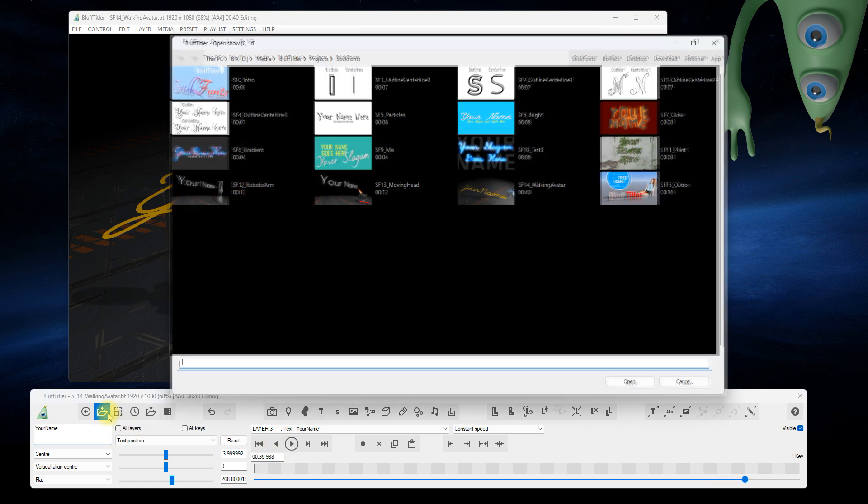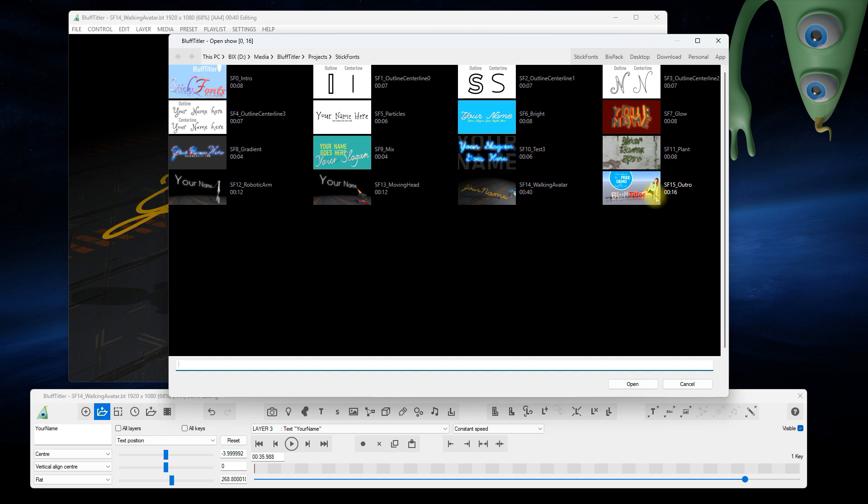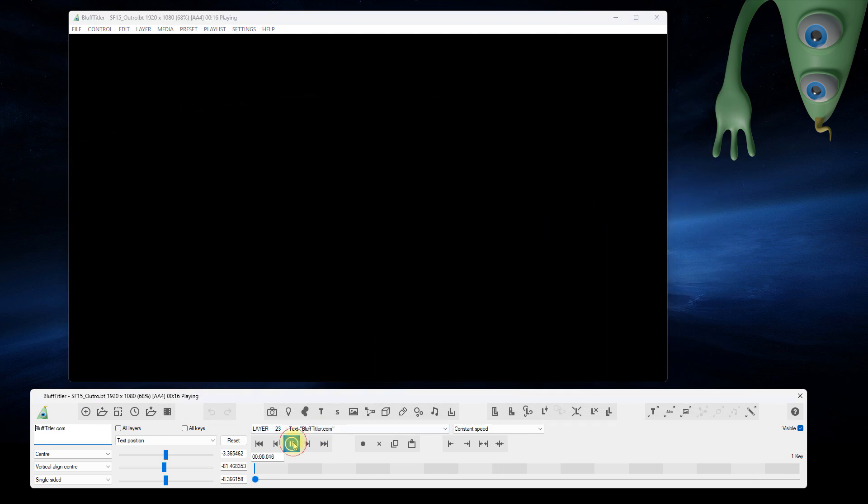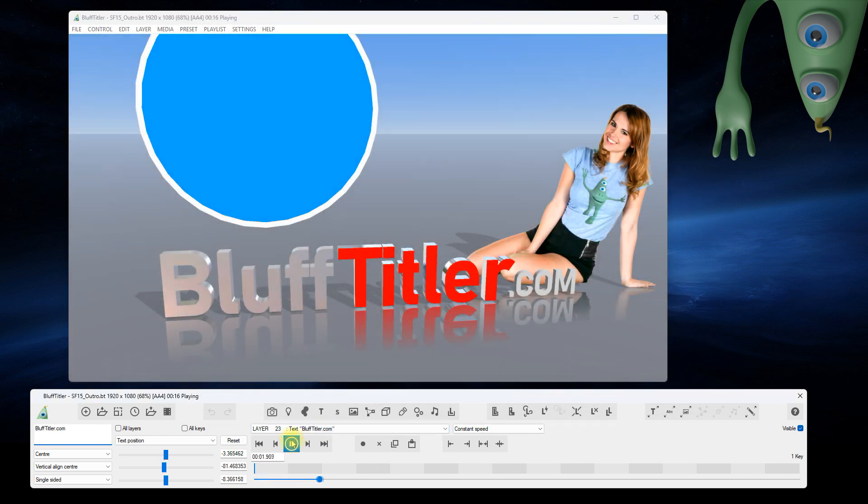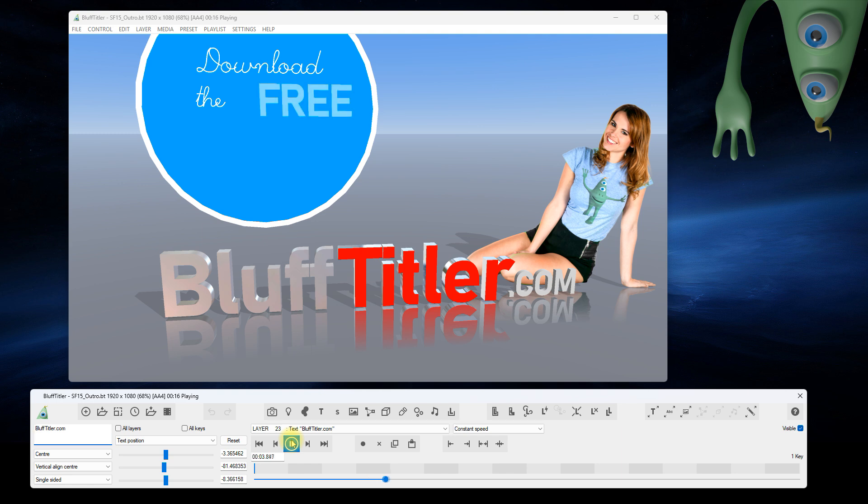That's it. Thank you for watching this video. Now download the free demo or update your installed version and have fun using the power of stick fonts.